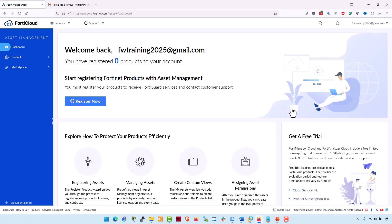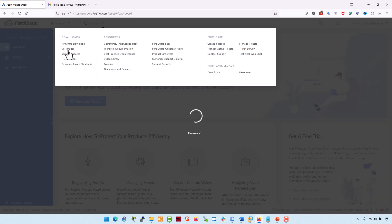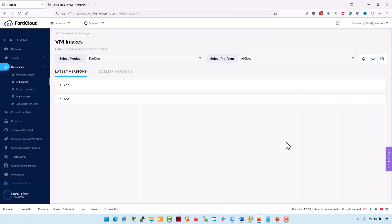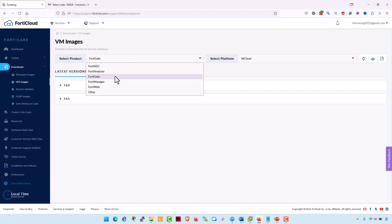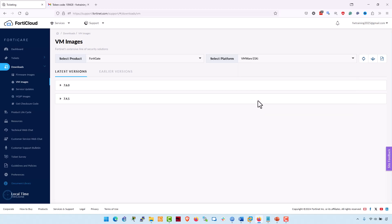Next, download the FortiGate VM virtual appliance deployment package from the support drop-down list. Select VM images to access the available VM deployment packages. From the select product drop-down list, select FortiGate. And from the select platform drop-down list, download for VMware.